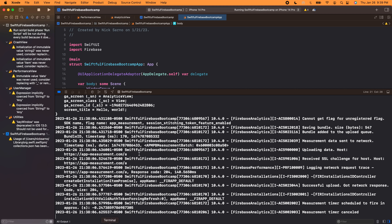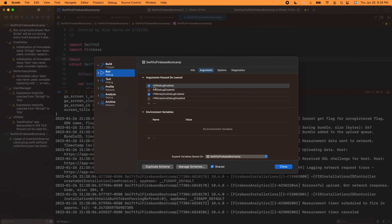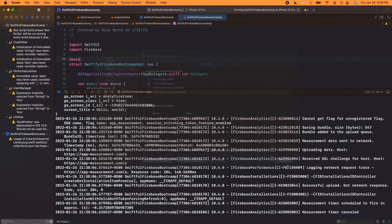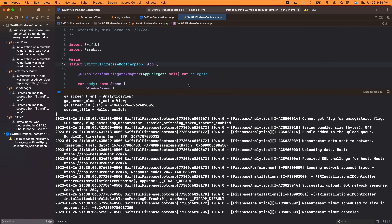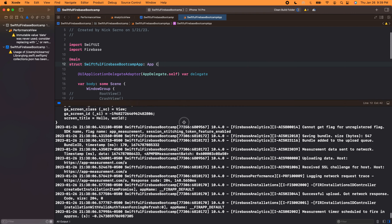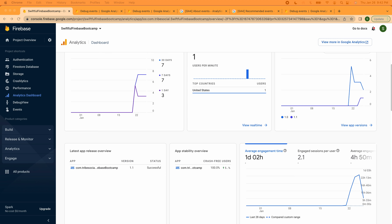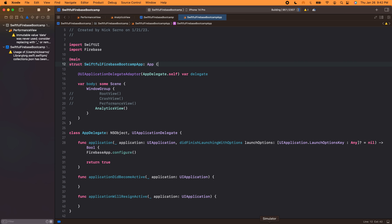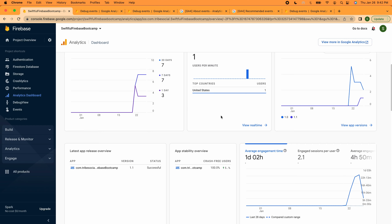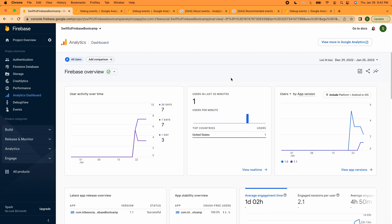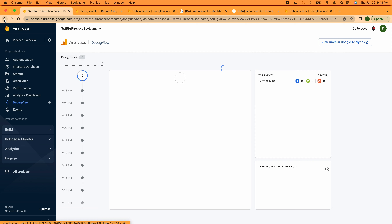Now I'm going to turn off analytics debug mode so we can send events to the actual console. To turn these off, you can't just uncheck enabled — you actually have to check disabled. So I'll uncheck FIRDebugEnabled and check FIRDebugDisabled, do the same for the analytics flags, close it, then Command+Shift+K to clean and rebuild. Unfortunately the documentation says the actual analytics console takes up to 24 hours to update — so after you send analytics, you don't get them immediately. That's probably why the debug view exists.